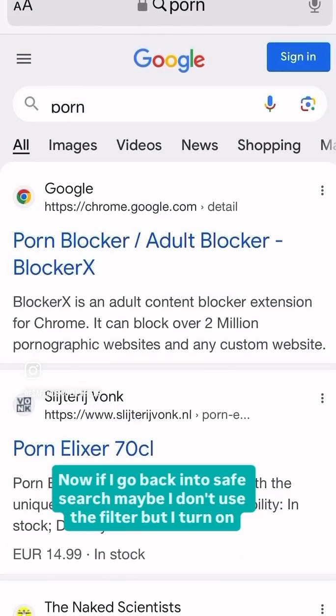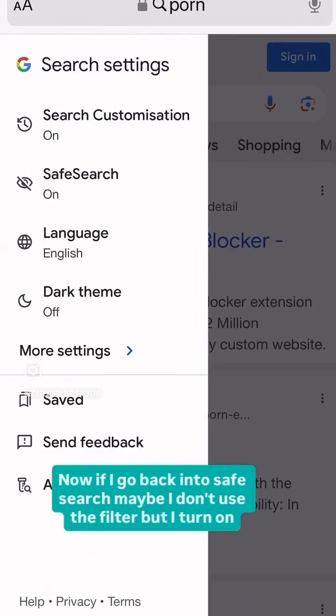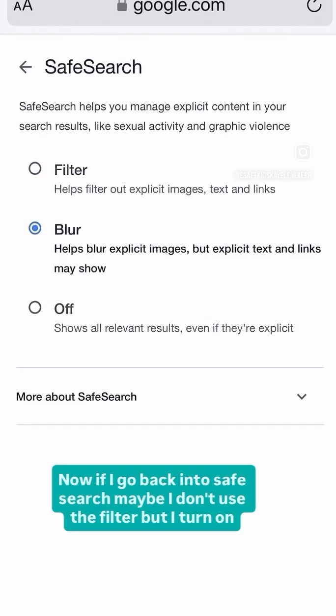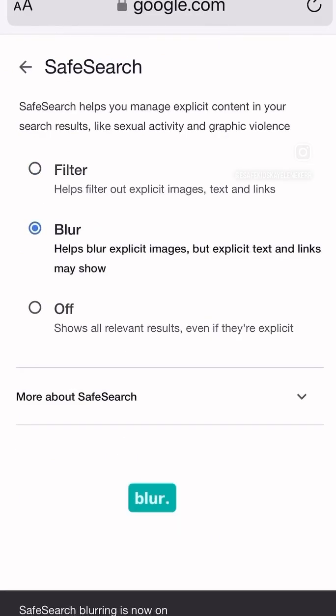Now if I go back into Safe Search, maybe I don't use the filter, but I turn on blur.